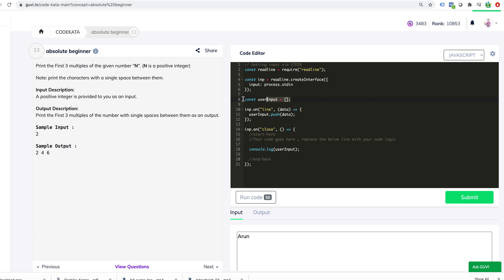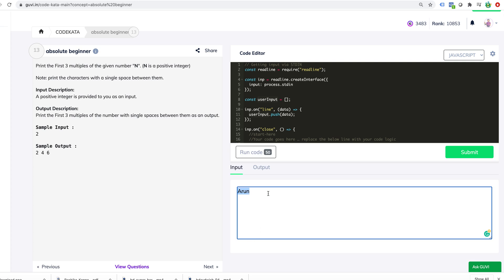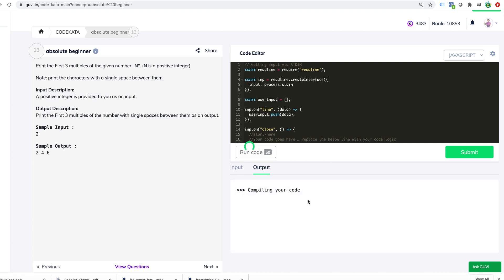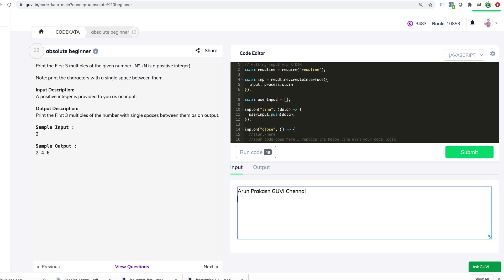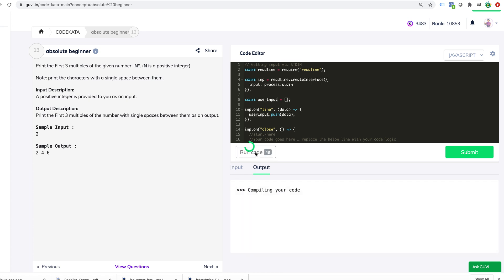It reads and then pushes the data into an array. So if you see here, there is an array. We did it and then we print it. Whatever you give, it will be part of an array. For example, Arun Prakash, Guvi, Chennai, all these things. If I run it, it will be pushed as a single string into an array. Every line would be, for example, if I have a second line, 1, 2, 3, 4, some number, if I run it, my array will have two lines. The first line would be this one. See, second line would be this one, array of 0 and array of 1.